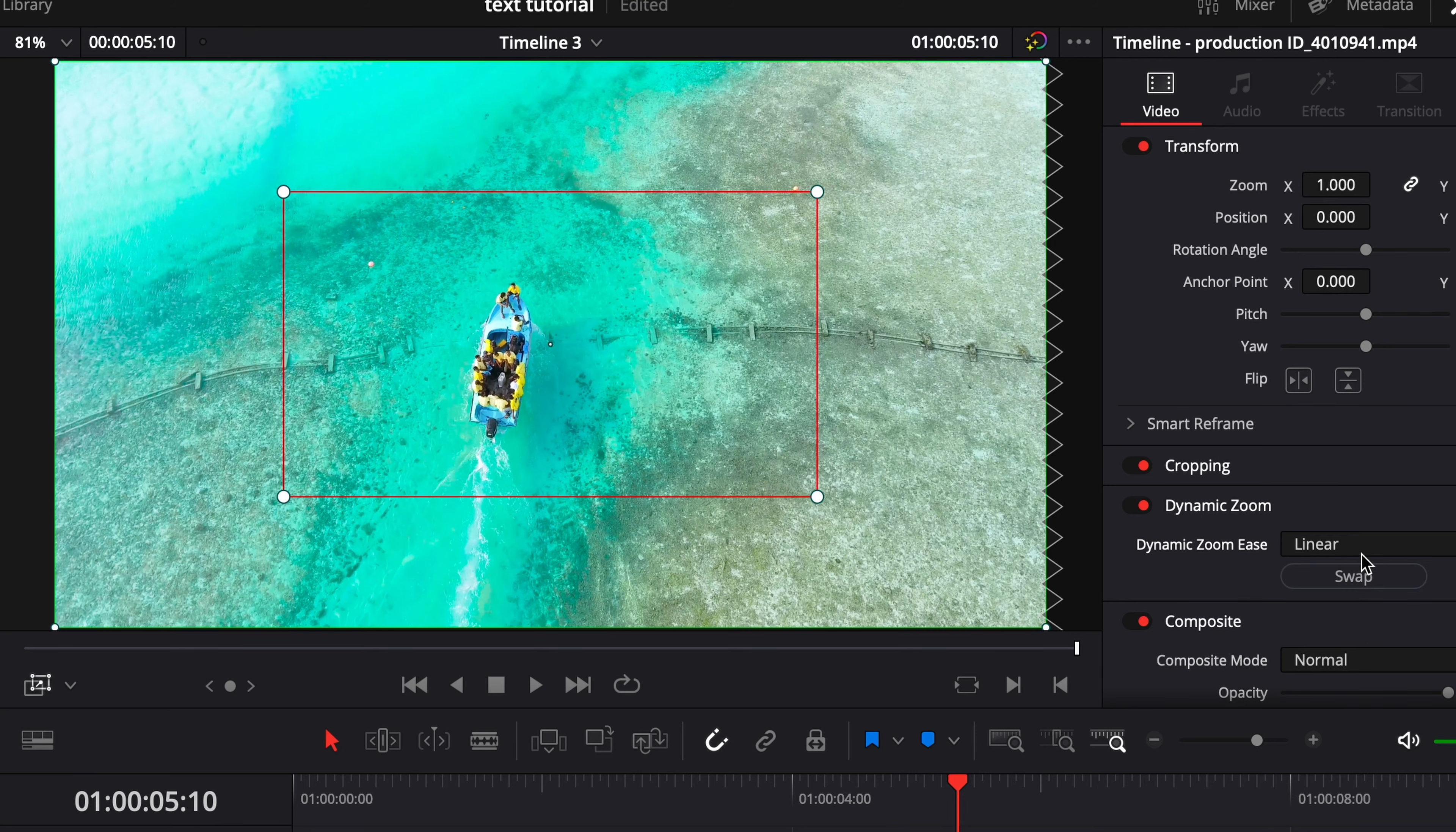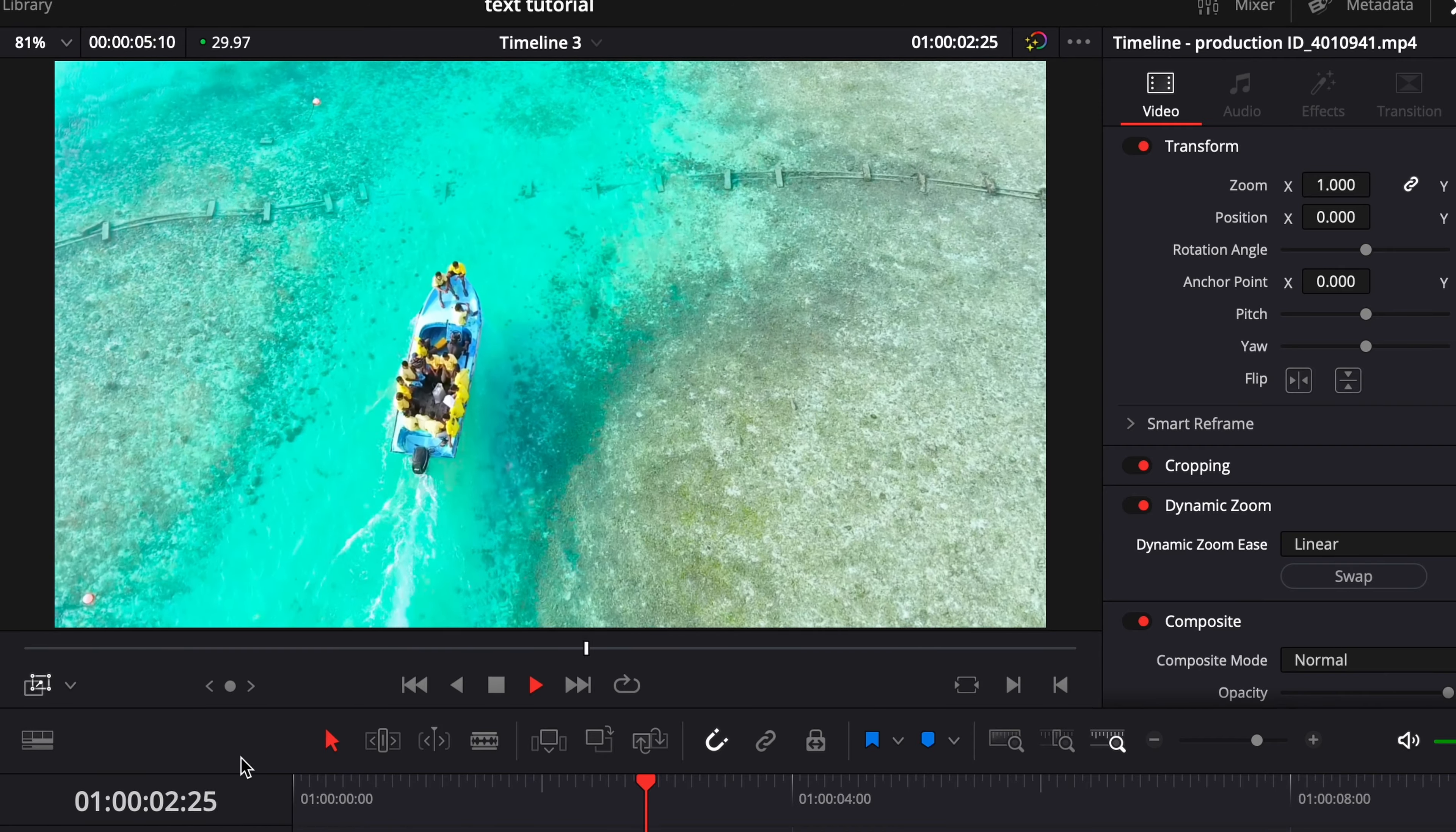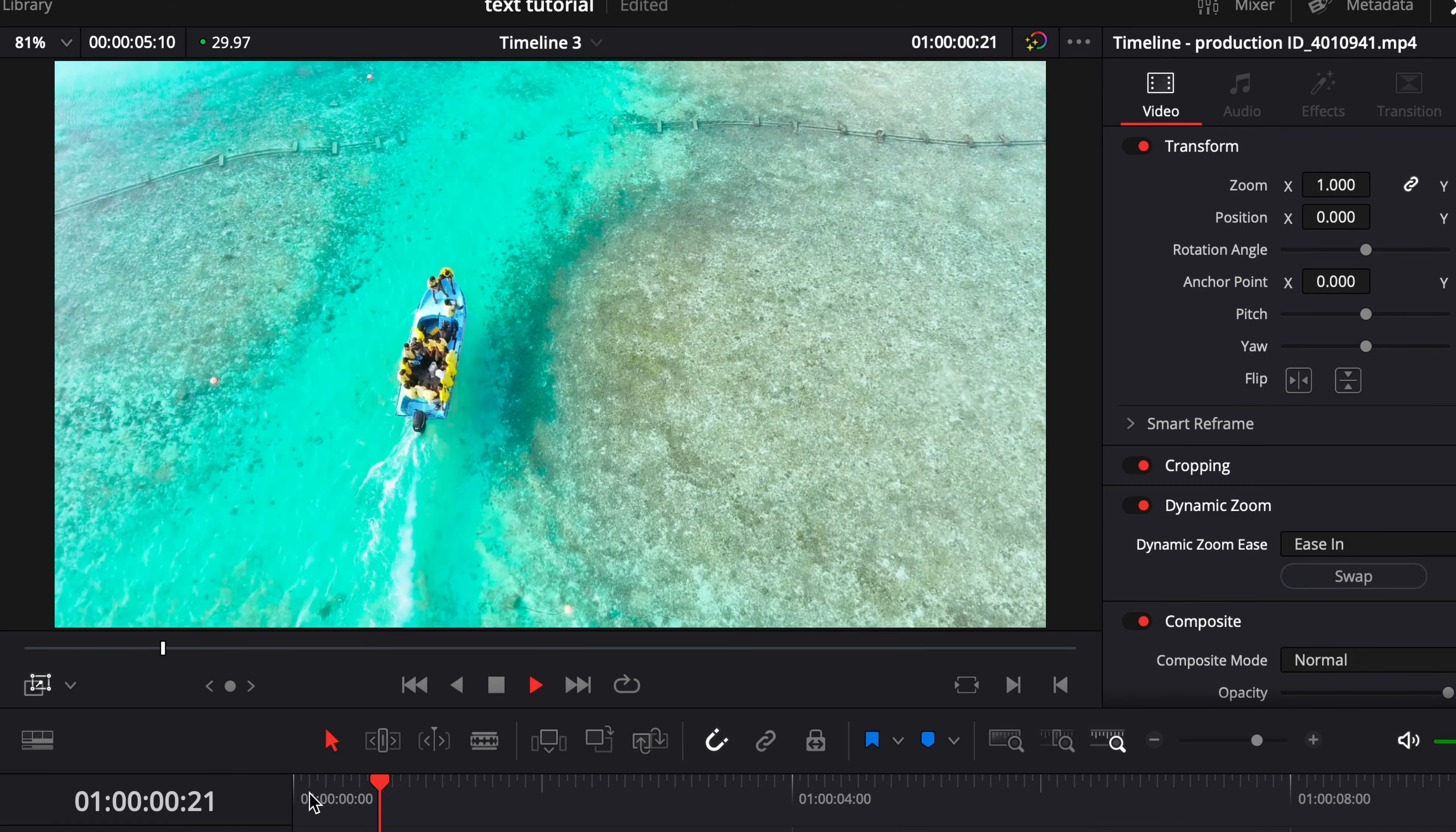Alright, I'm going to swap it back so then we can go over here and mess with this little drop down menu. By default it's going to be on linear so it's just going to smoothly zoom in or out, nothing crazy. I'm going to reset this and then we're going to go over to ease in and test that out and see what happens.